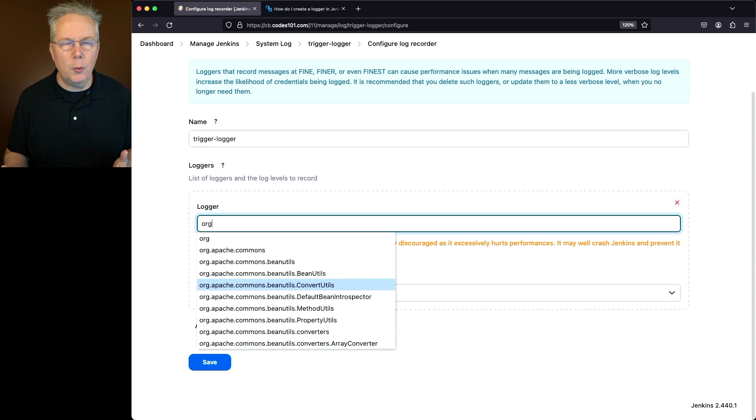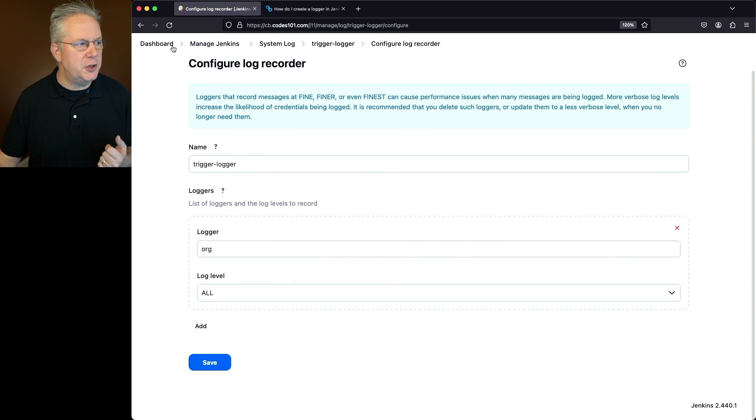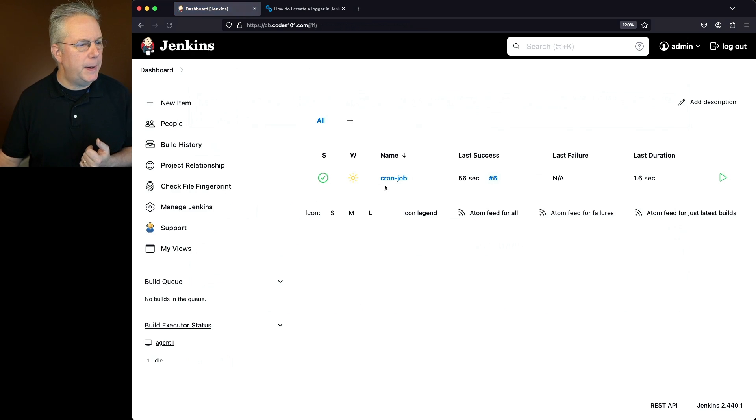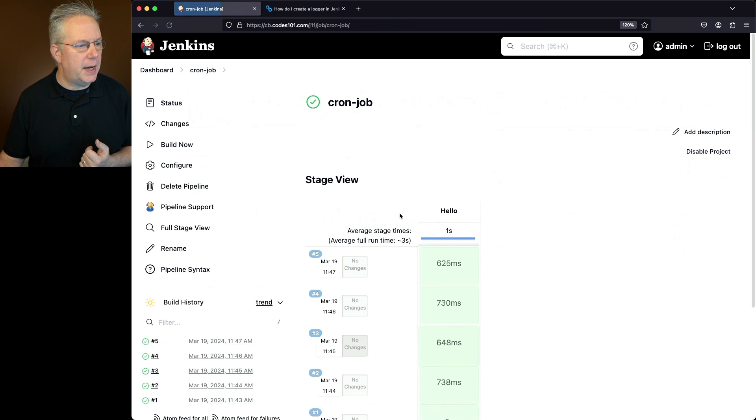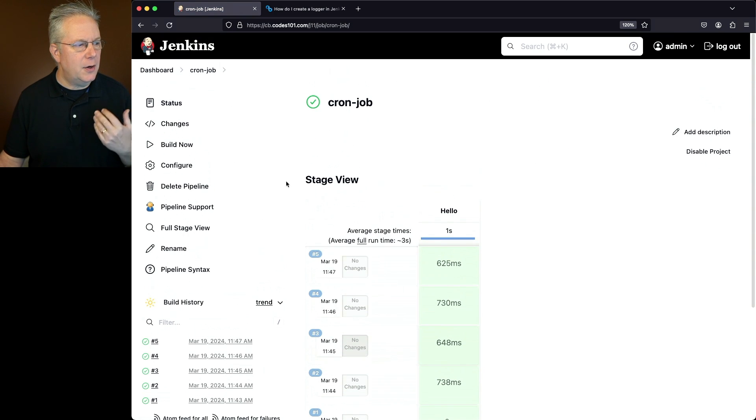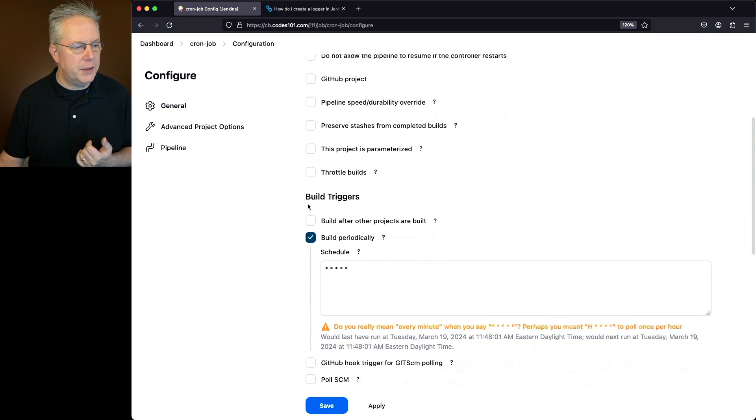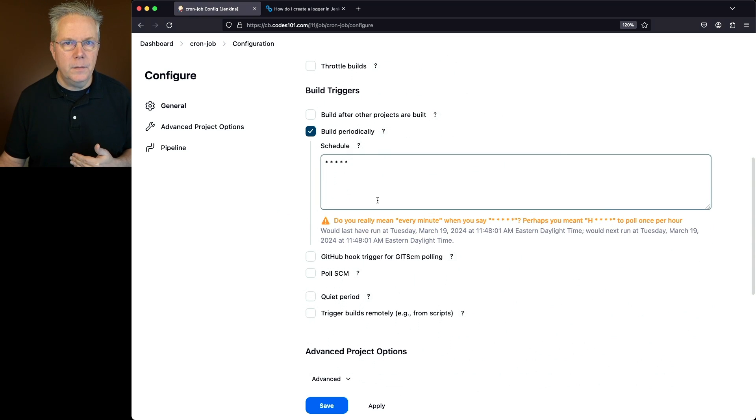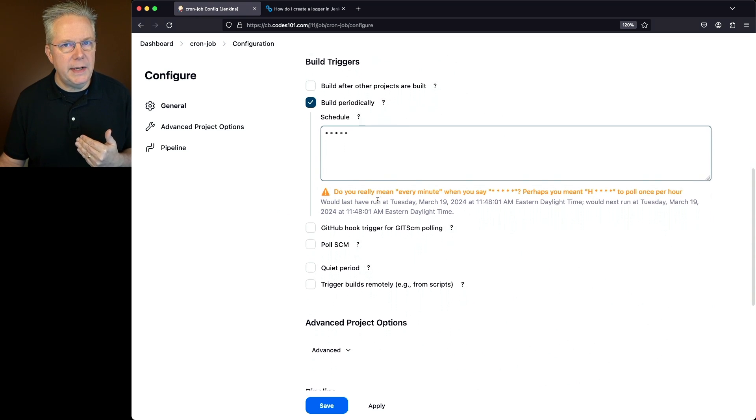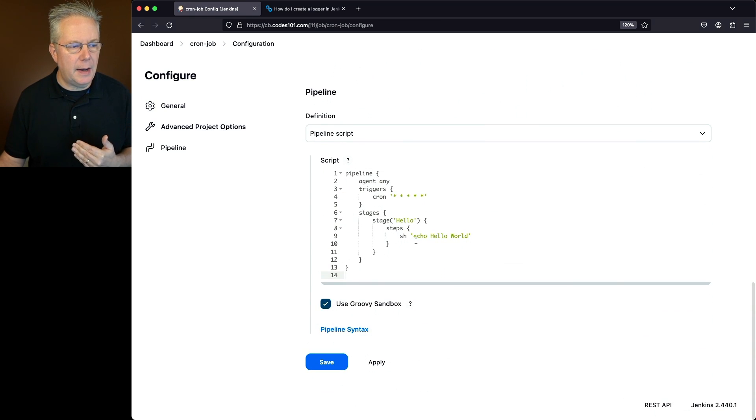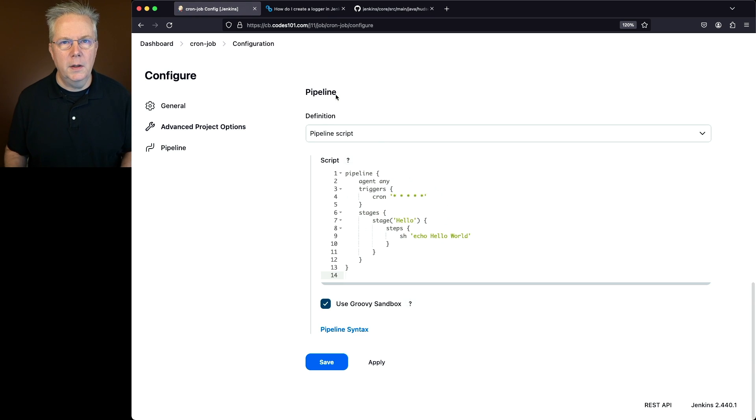For my example we're going to be taking a look at triggers. Let's take a look at my job that's running right now. I have a cron job. If I take a look at the configuration, I have a job that's running every minute. If I look at the logs right now there's not much information about this job. I want to know more about what's happening within my triggers.